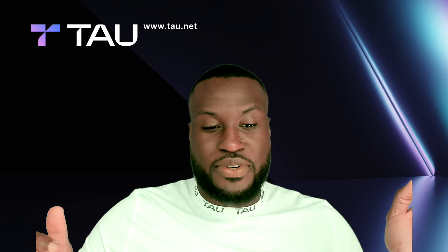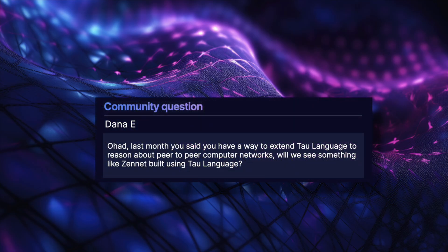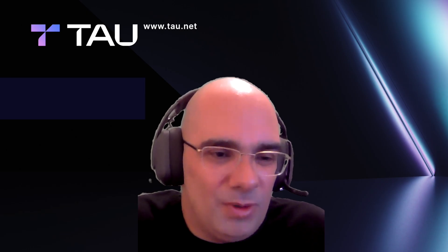The next question from Dana is for Ahad: last month you said that you have a way to extend Tau language to reason about peer-to-peer computing networks — will we see something like Zenit built using Tau language? Well, I still don't have a way — I'm nowadays working on a way. Specifically for Zenit, Zenit is a very simple design, and of course you will be able to implement Zenit in the current design of Tau.